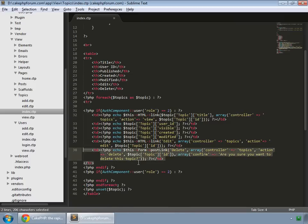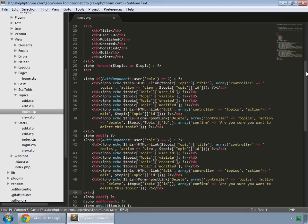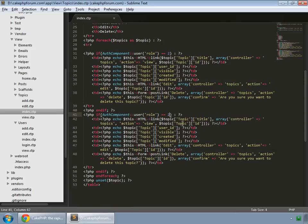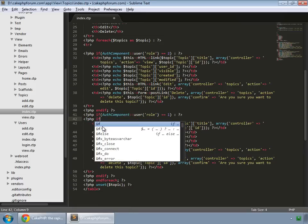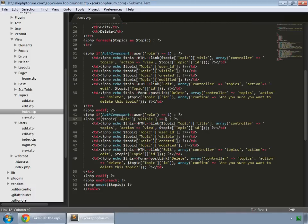We loop in a different way — we copy this code and paste it here. If the role of the logged-in user is 1, which is our regular user, then we make an if statement which checks the topic's visible field for values equal to 1 only. We add another if statement for that condition.